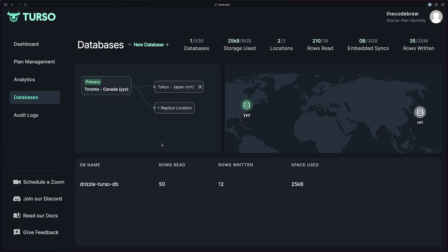We only have one URL. So whenever you hit that URL, if you're close to the Toronto location and you're just doing a read on our database, it'll route you to this location. But if you're closer to Tokyo, it'll route you to that location.